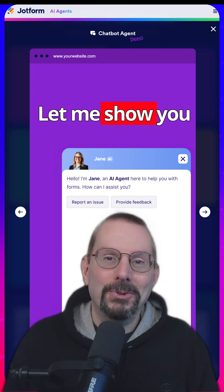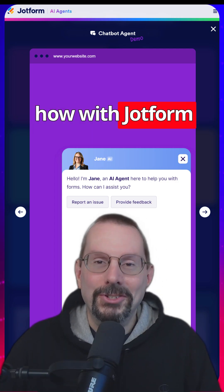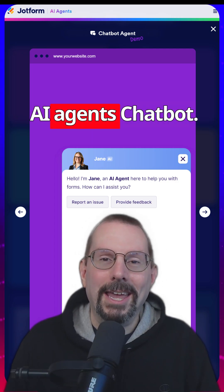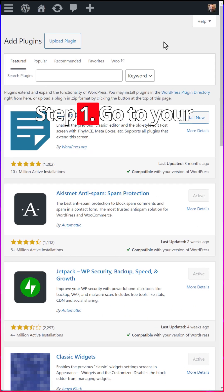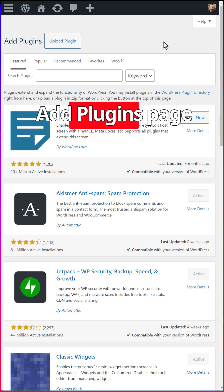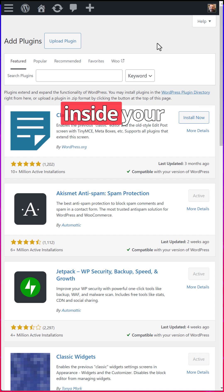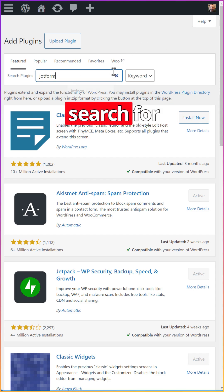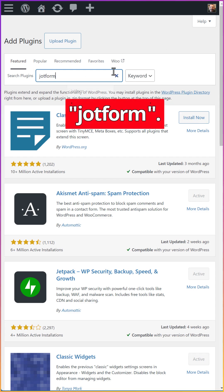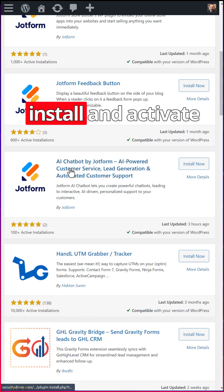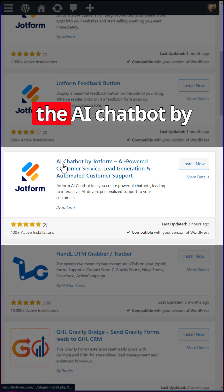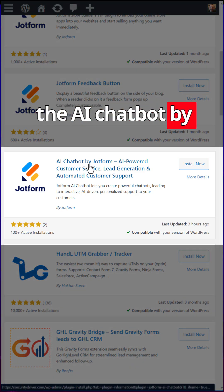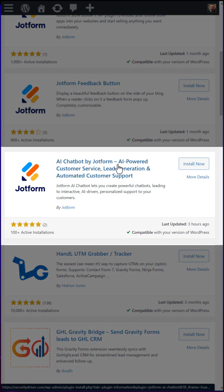Let me show you how with JotForm AI Agents Chatbot. Step one, go to your add plugins page inside your WordPress dashboard and search for JotForm. Then install and activate the AI chatbot by JotForm.